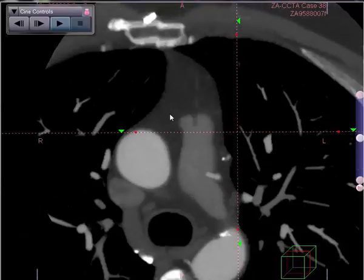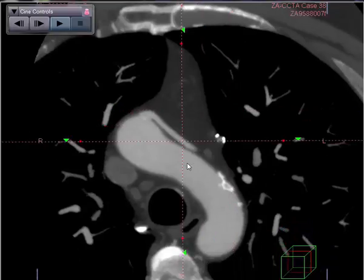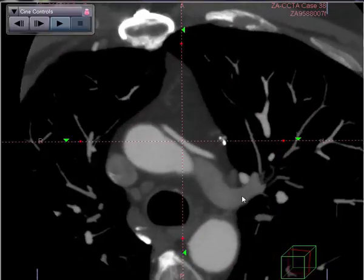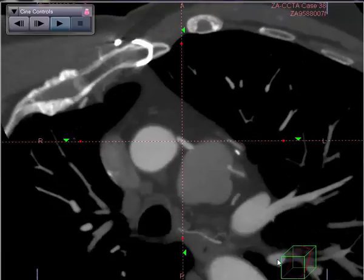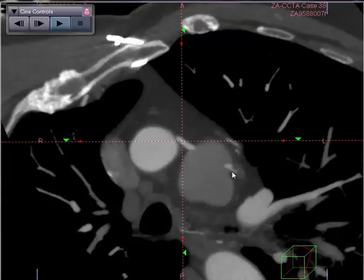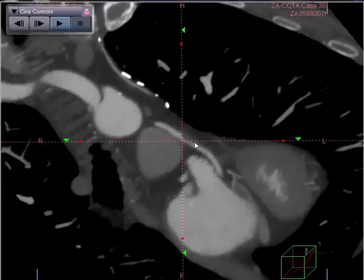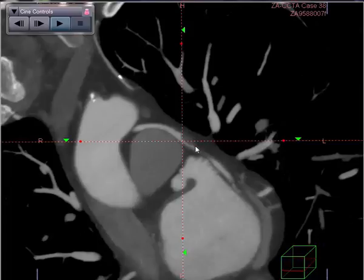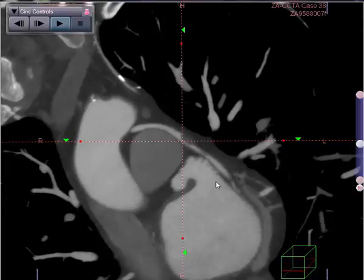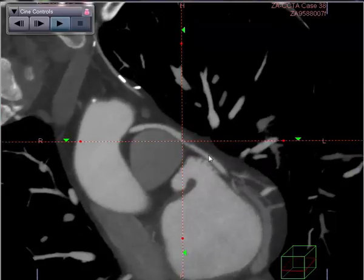Let's take a look now at the saphenous vein graft to the obtuse marginal. This appears to be a very good-looking graft. As we proceed down distally, however, we notice that there is a possible area of narrowing. You can see that there is an area of non-calcified plaque, possibly thrombus, that appears to be distinctly and focally narrowing this bypass graft.